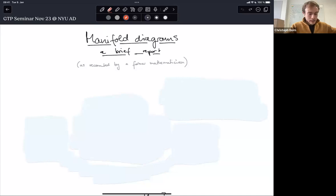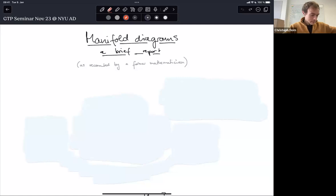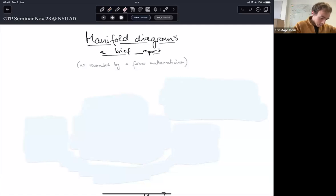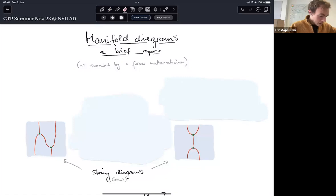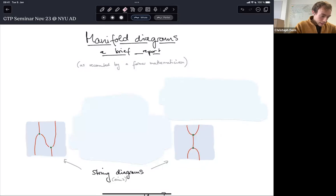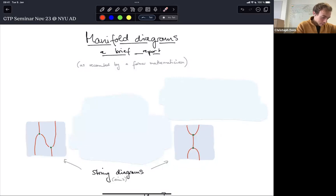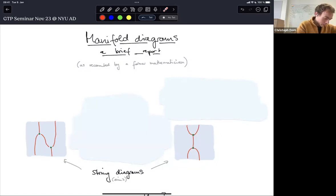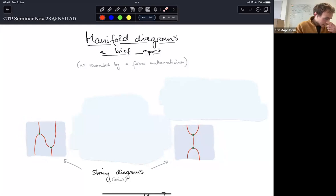Let me start by telling you what manifold diagrams are. The basic idea is very straightforward. If you know string diagrams — which are hopefully familiar to many in the audience — string diagrams are just diagrams of dots, lines, and areas that you draw on paper in a two-dimensional plane, so they look something like this.